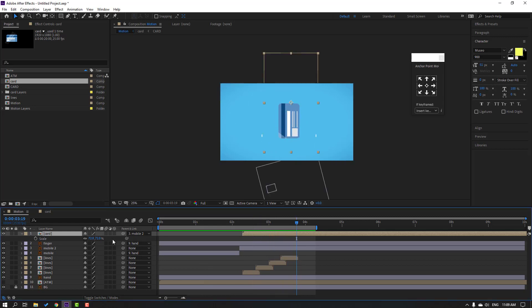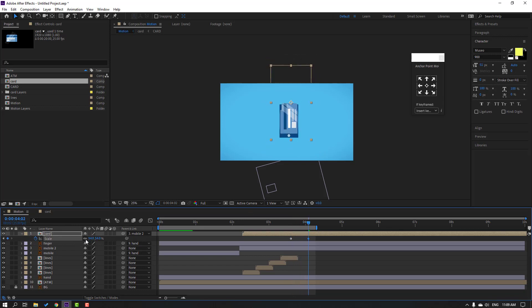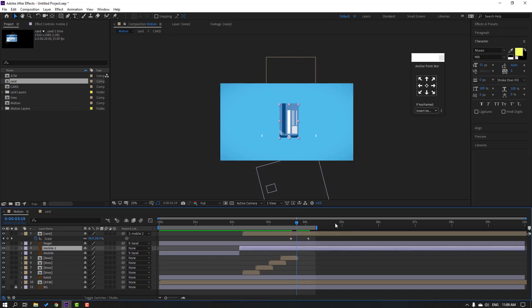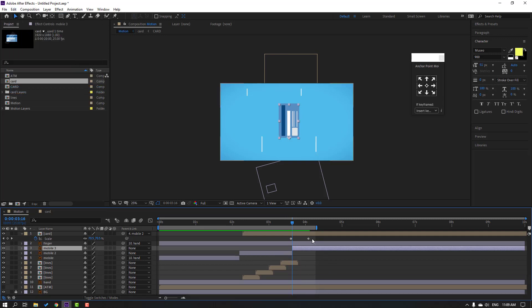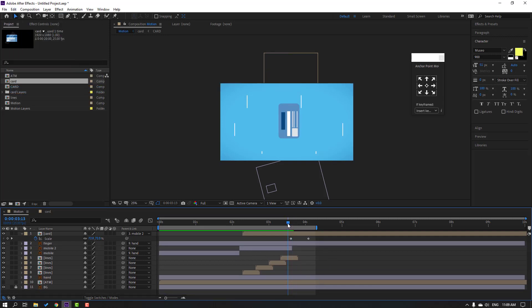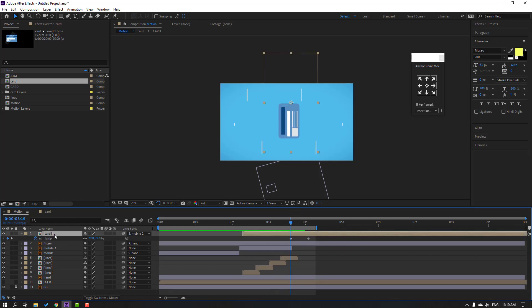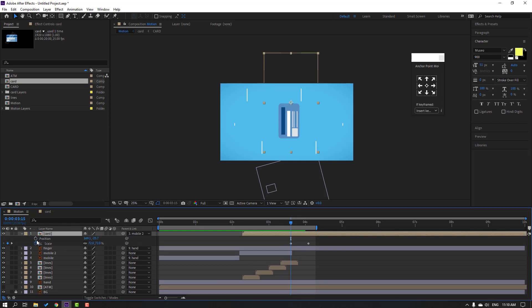Go to here and make a scale keyframe. Go to some keyframes and change scale. Select the mobile — go to Edit > Split Layer and delete.